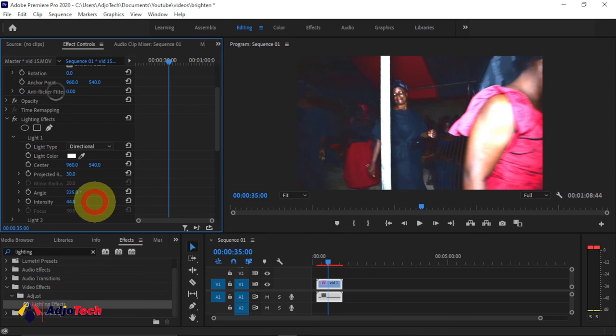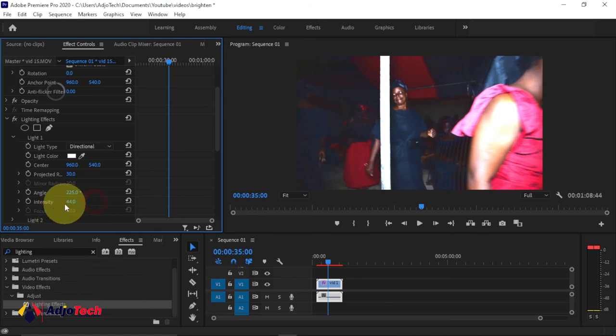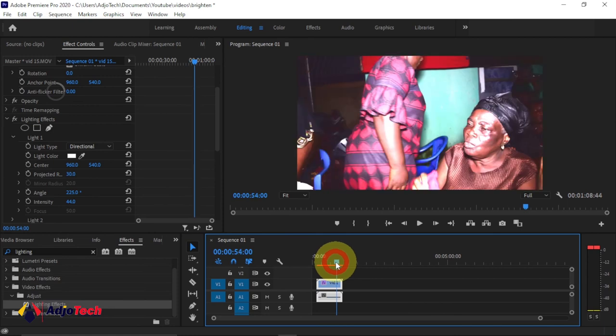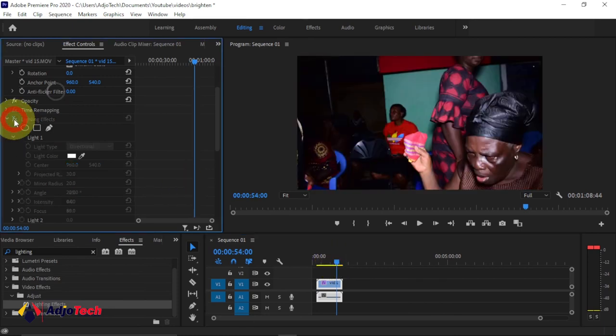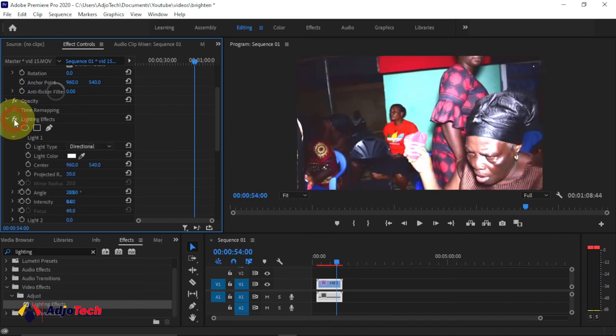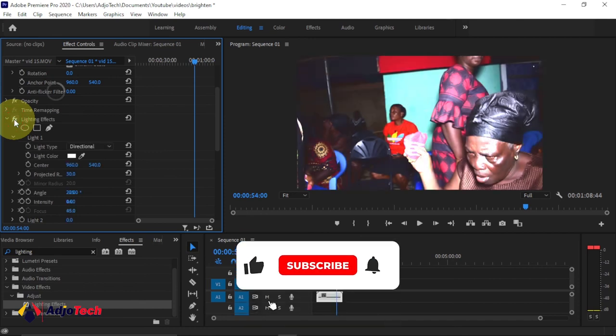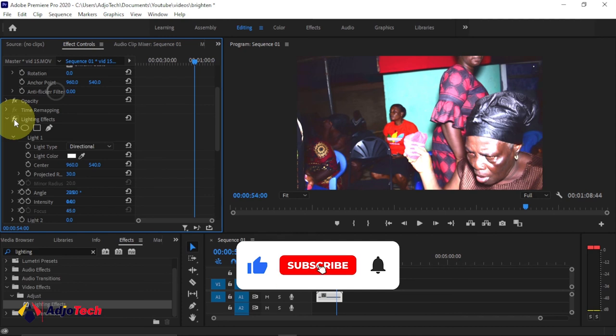Before this, if I turn this off, you can see this footage looks very dark. After adding our lighting effect, you can see I've brightened this. Like and subscribe for more of my videos. I'm going to do more amazing videos on Adobe Premiere and After Effects. There's a lot coming and you can't afford to miss that.